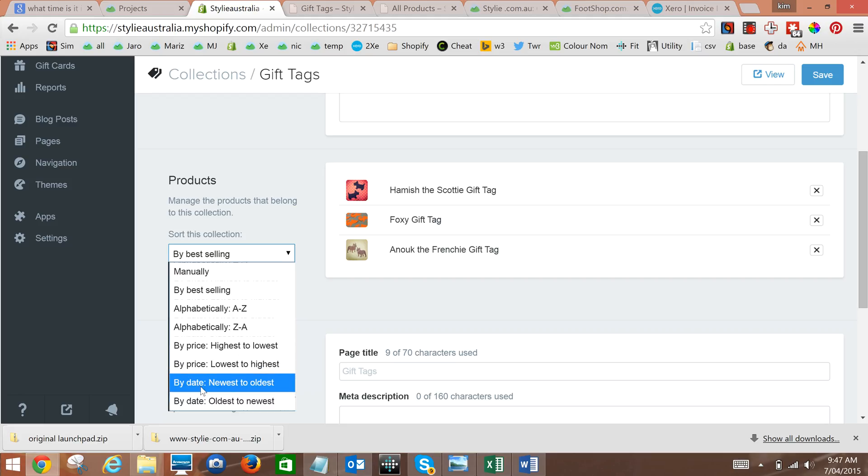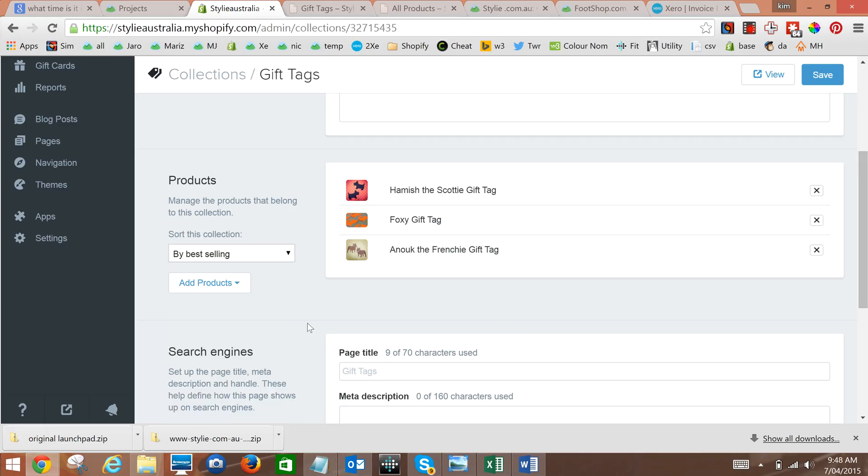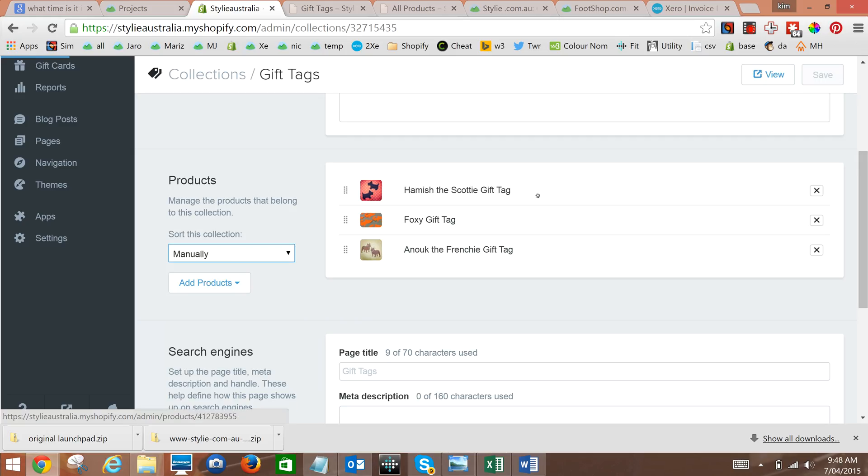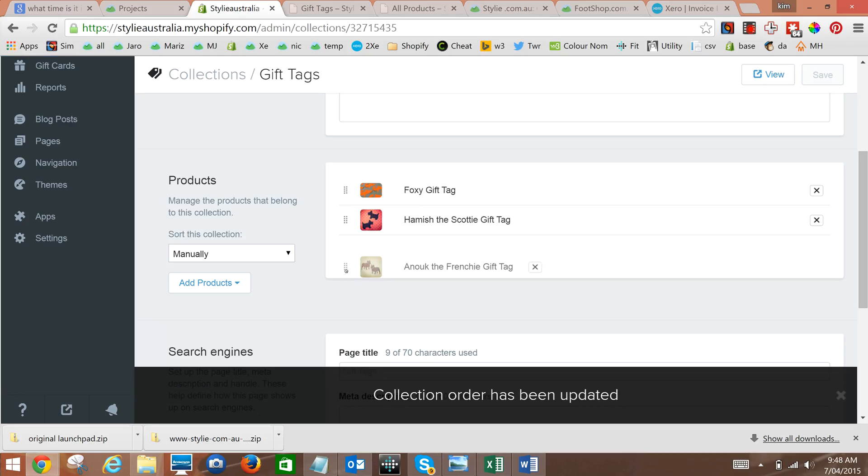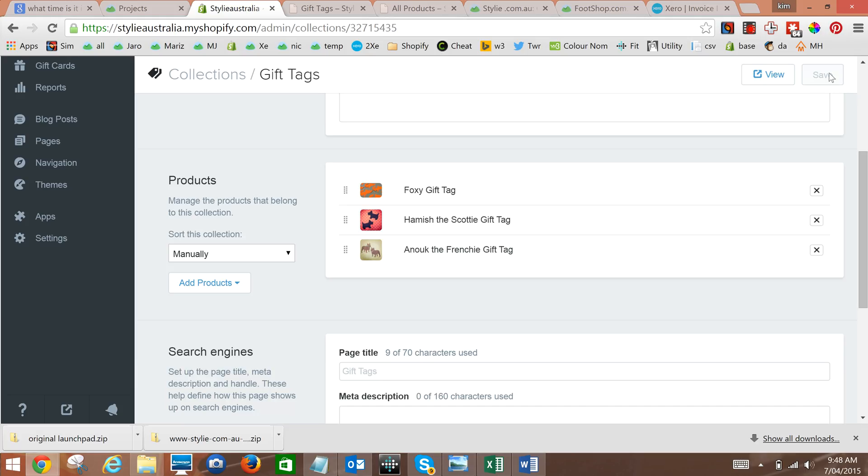So for this we're just going to set it back to manually, drag them into the order we want, and then we'll click Save. Although this has just been saved so it won't need to do it again. Okay, that's how it's done.